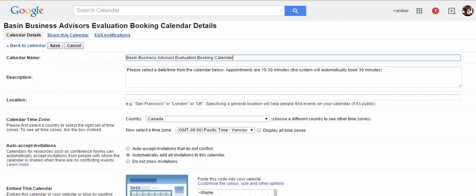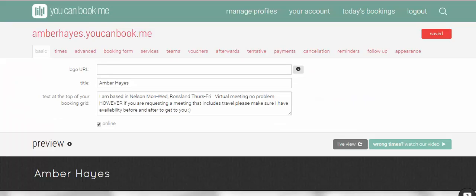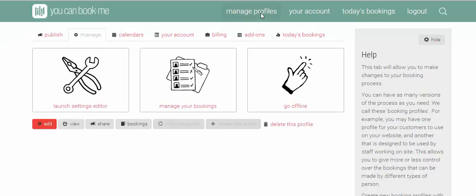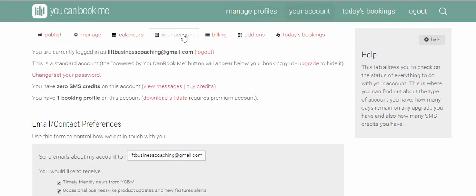But the nice thing with the YouCanBookMe interface is it really doesn't even need that. So I've gone to YouCanBookMe.me and I've logged in. What we want to do is the first time you go in, you're going to create a profile by creating an account, and you're going to give it your Gmail account.